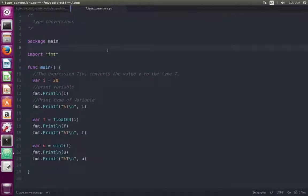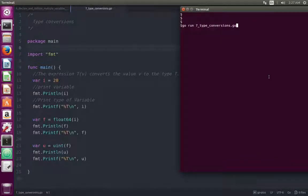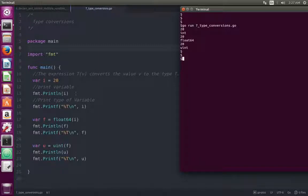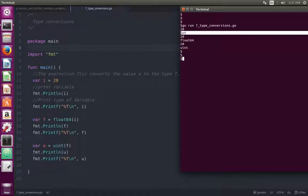Let me run this program. Here is the output. The output of the print statement is 20, and then the type of variable i is integer.